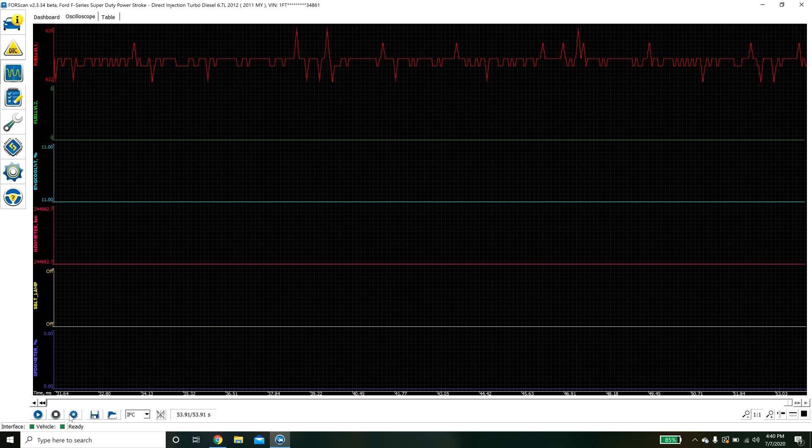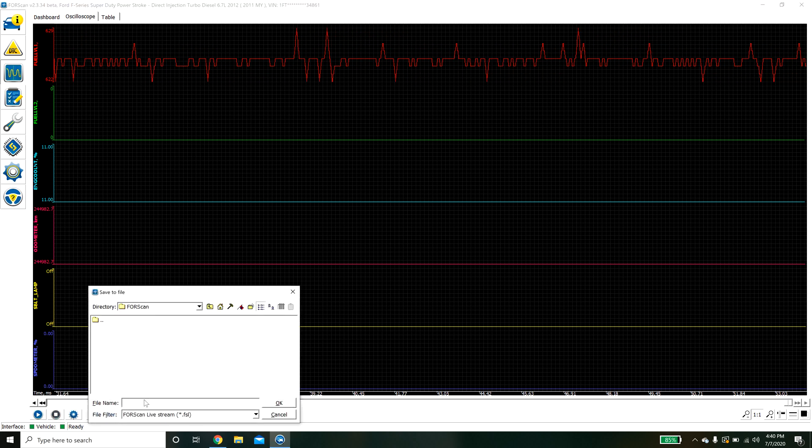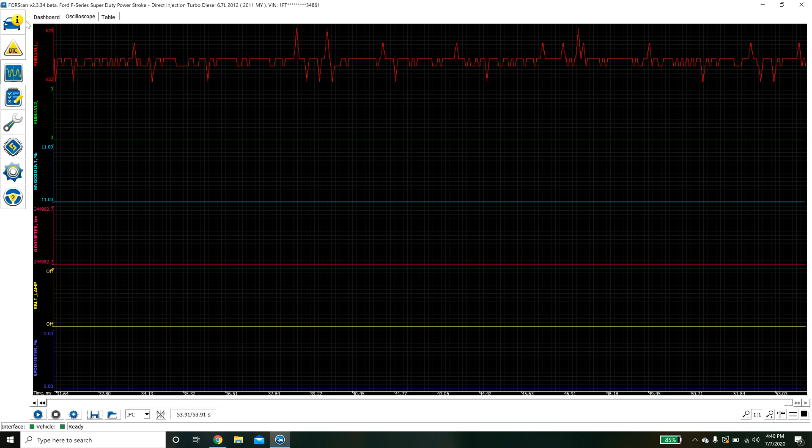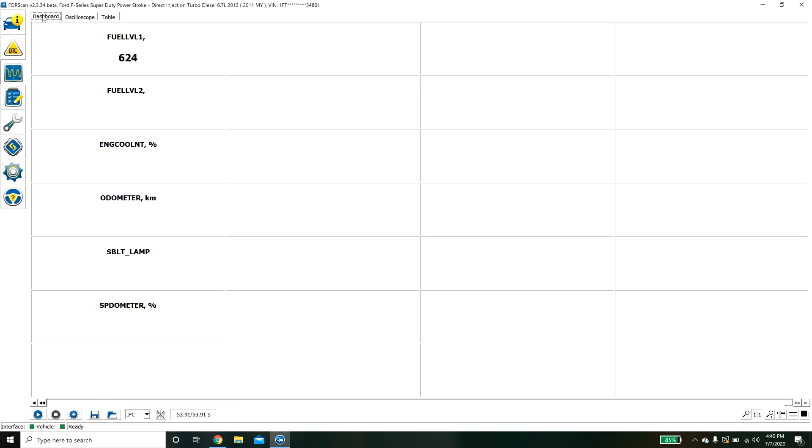You can hit stop down here and you have the option to actually save the data file. When you save the data file you can actually go back later when you're disconnected from the vehicle pull the log up and play it back. It's pretty helpful in diagnosing issues and stuff like that.